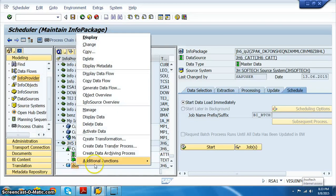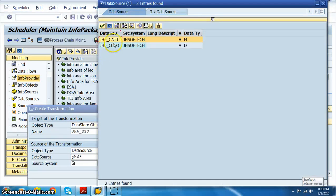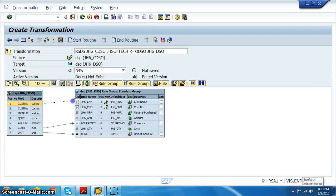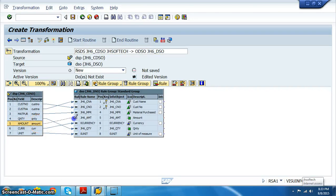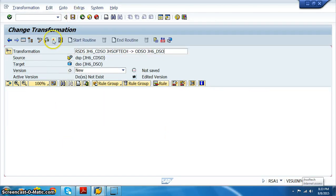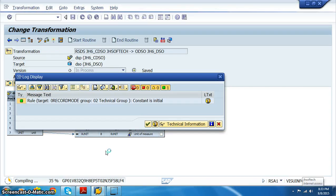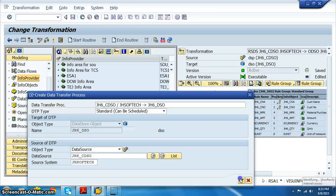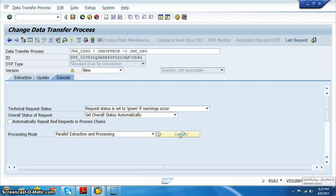In the info provider, right click on the DSO and create transformations. The source is data source JH6 - use F4 to find it - and the target is the DSO. Click OK. Map the fields: customer number to customer number, customer name to customer name, material purchased to material purchased, quantity to quantity, amount to amount. Save and activate. Then create the DTP - data transfer process. Right click and create DTP, click OK, set to full upload. Execute, activate, and click execute again.